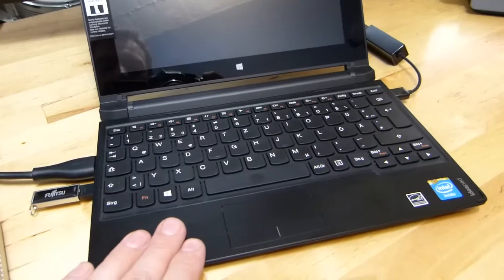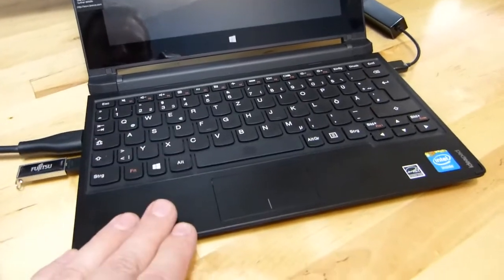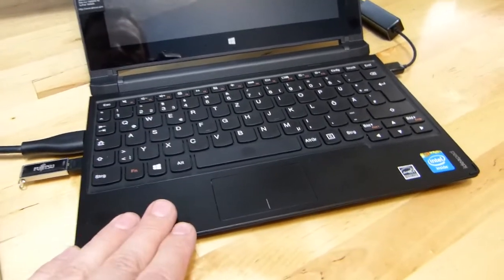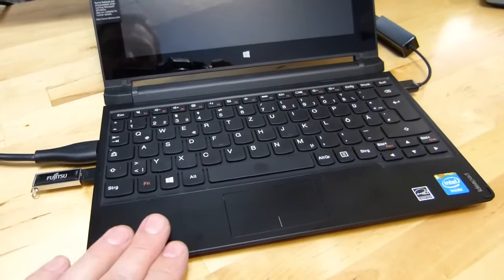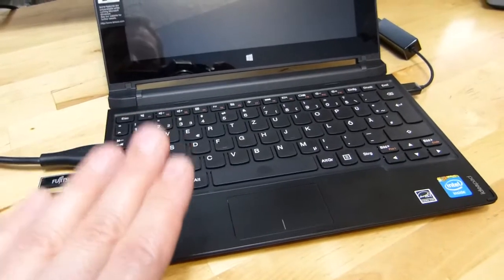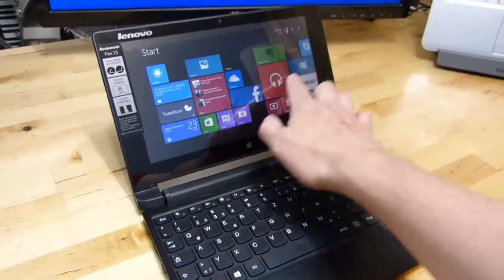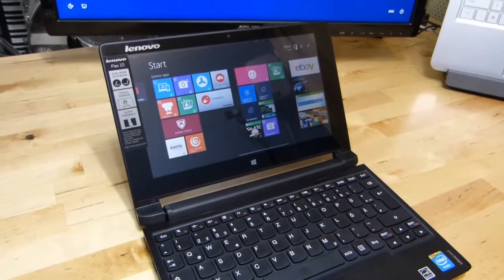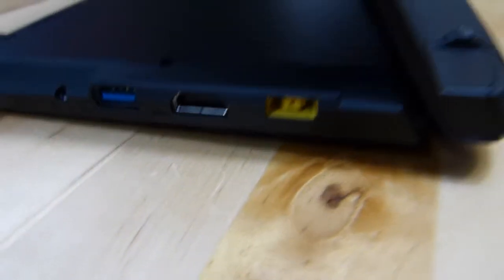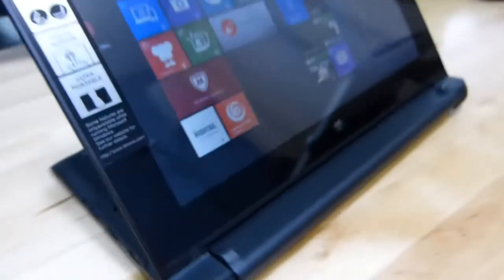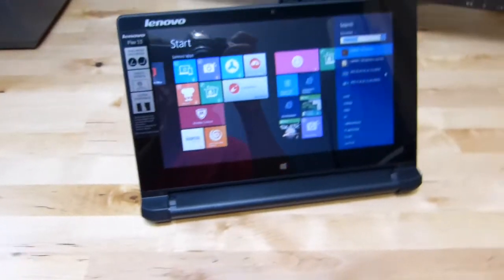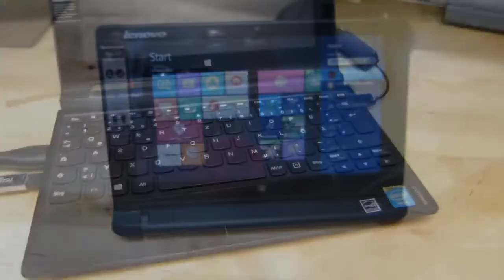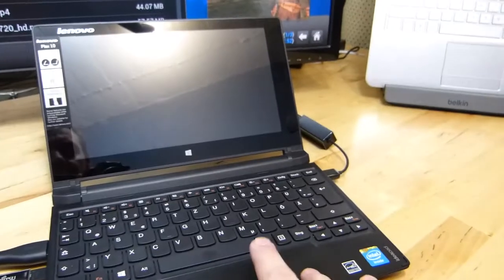So you're getting a fanless Bay Trail M platform with Windows 8. It comes with Microsoft Office as well, you get a keyboard, you obviously get touchscreen, you get a portable system, you get battery in it as well. And we're running off battery right now, so this is $320.